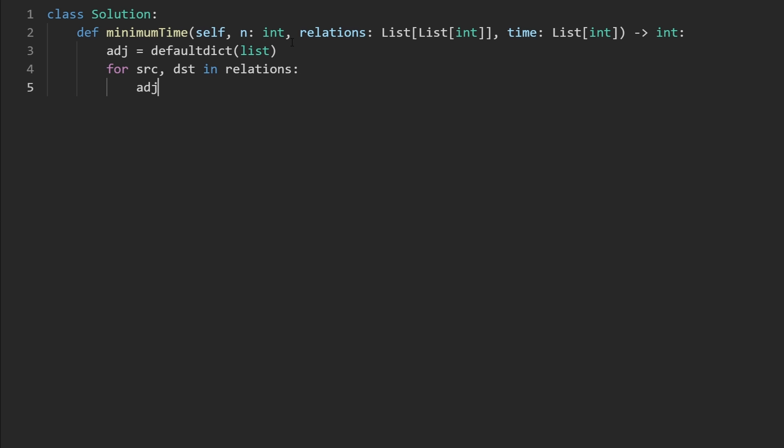And for every source node, we're going to append to the list of its neighbors, the destination node. The reason we can do this,